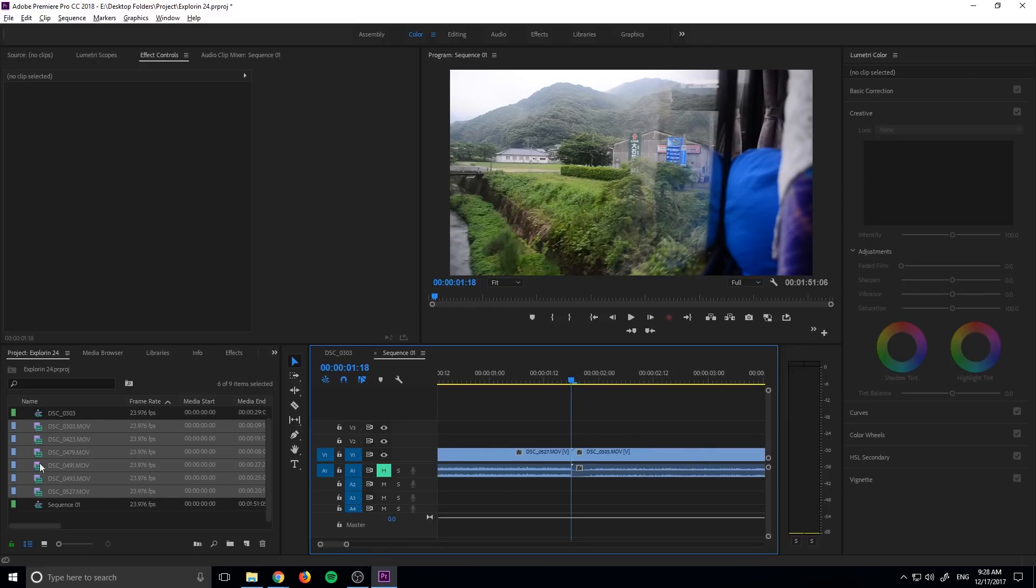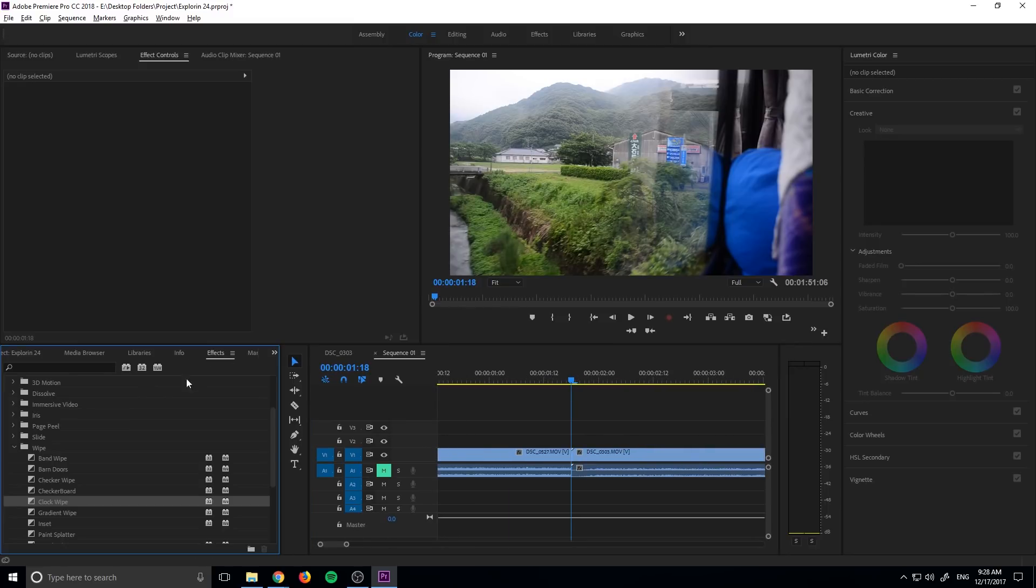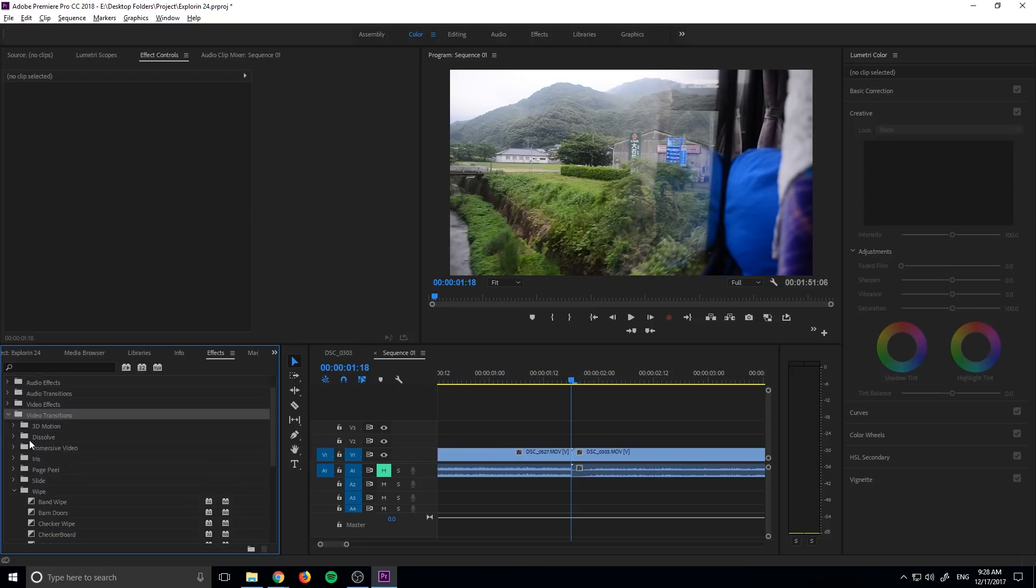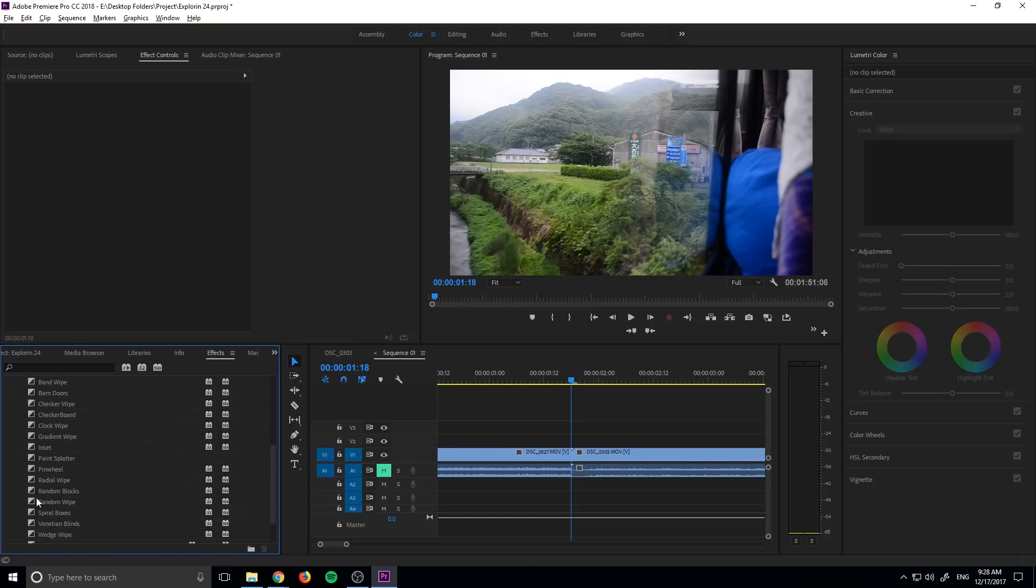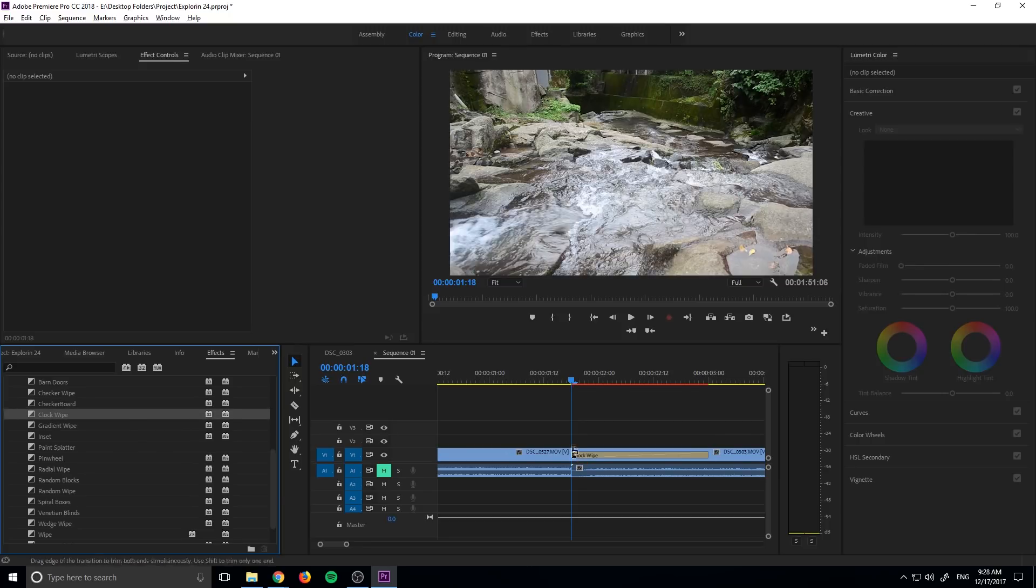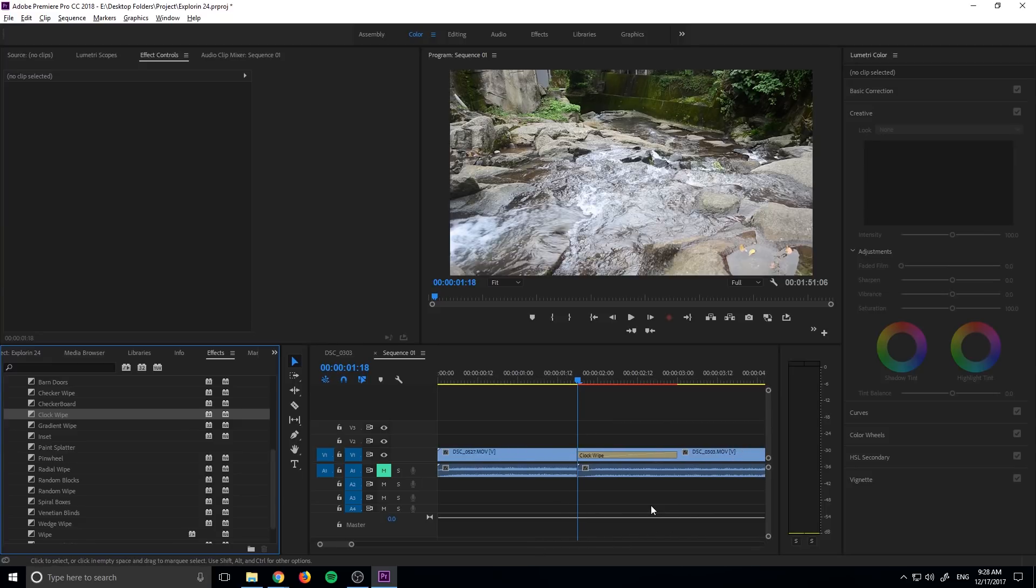And now what we need to do is we need to go into our effects. We need to go down into video transitions and then down to wipe. And then we are looking for the clock wipe right here and we're going to drag that onto the right side over here. We don't want to go down the middle and I'll explain that in a second.